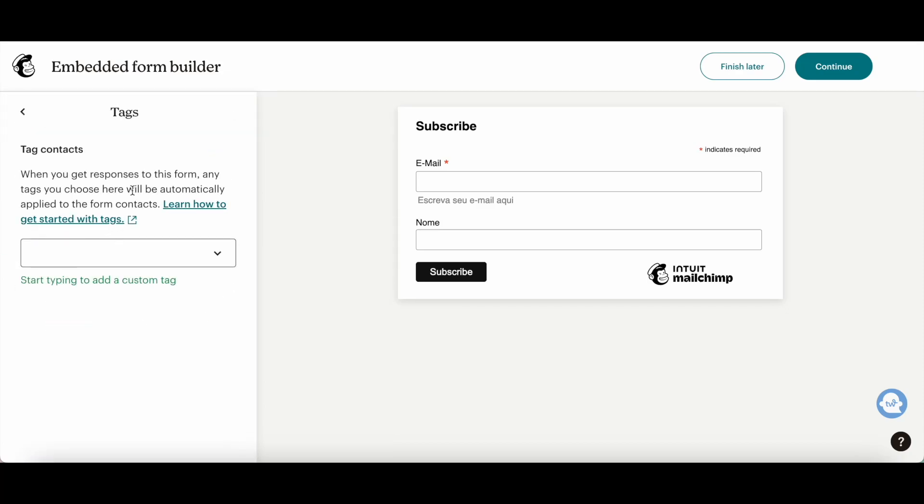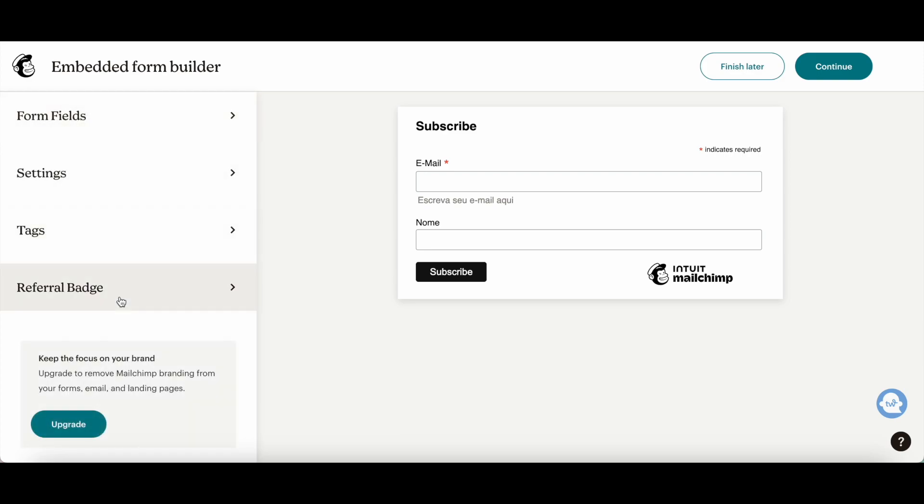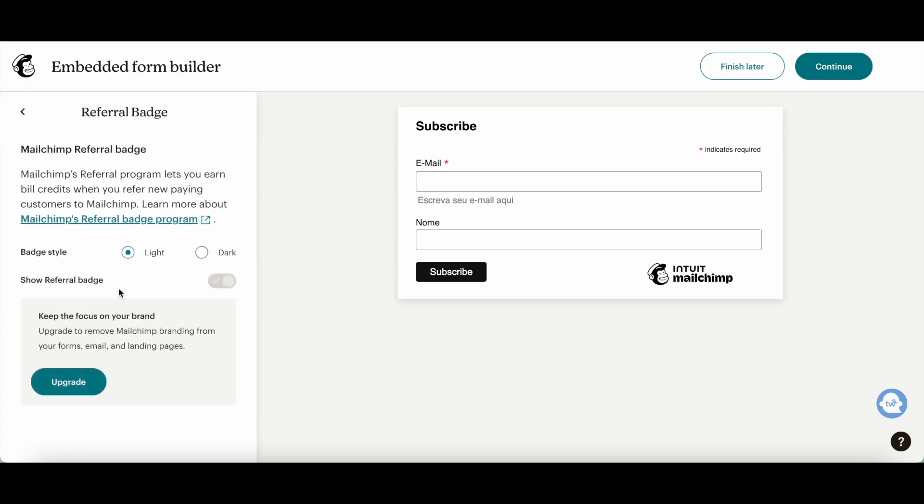There are tags where you can get responses to this form, and tags are automatically applied to the form contacts, as well as a referral badge where you earn bill credits when you refer new paying customers to Mailchimp.